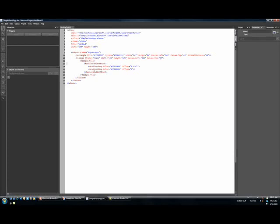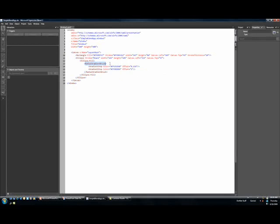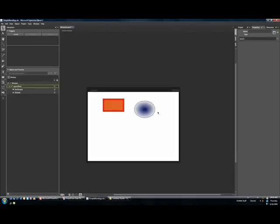But the interesting part took place down here. So notice how each one of my gradient stops has been given a hexadecimal value for the color. The offset was tweaked based on my dragging of the thumbs. And because I clicked on that radial gradient button, it gave me the radial gradient brush.